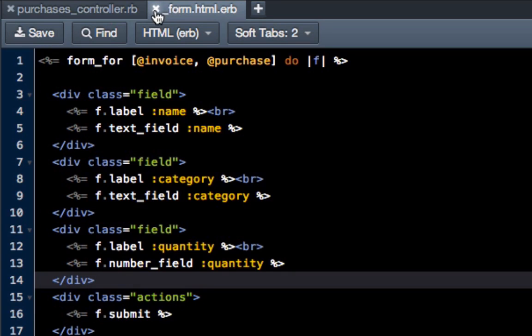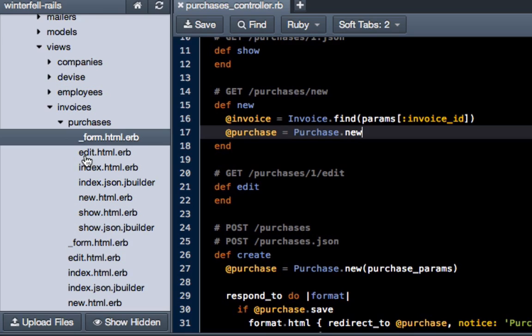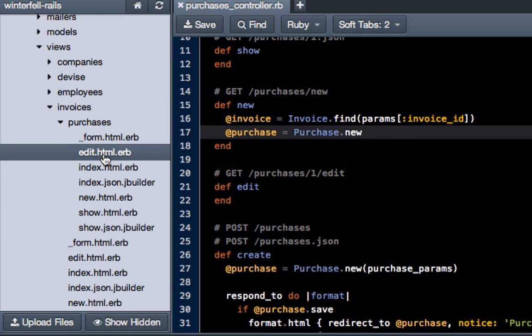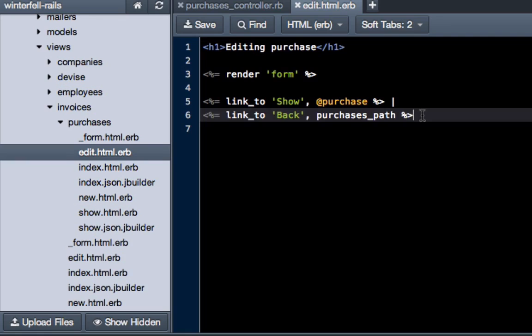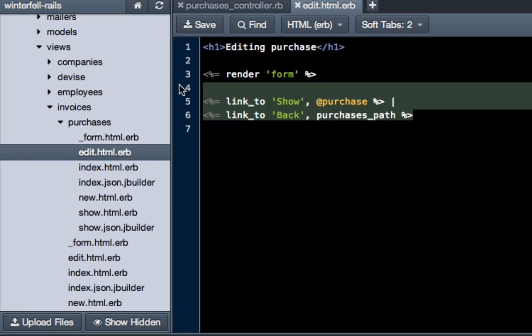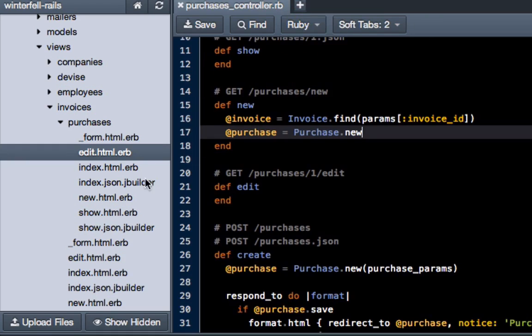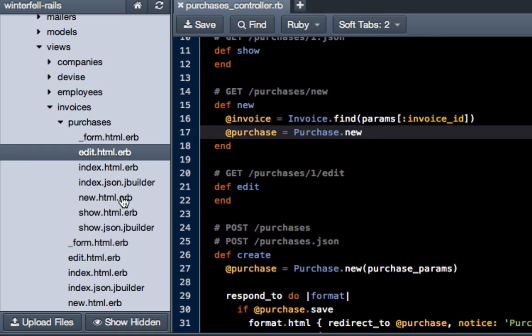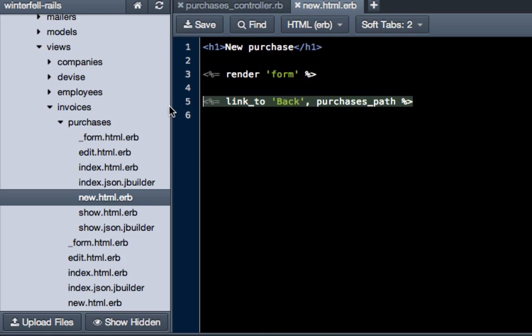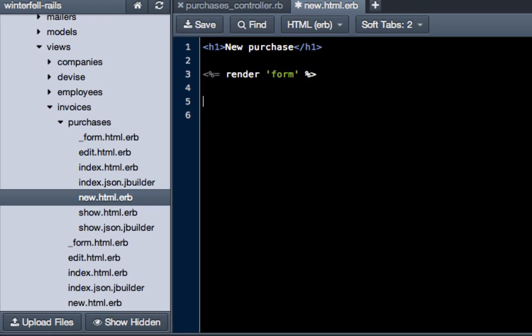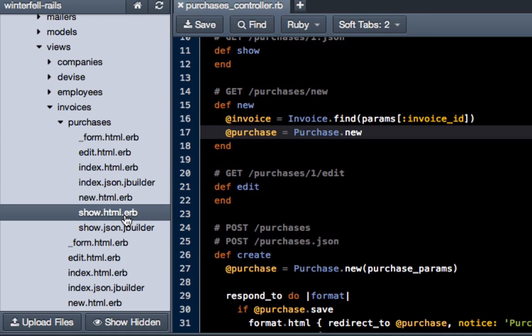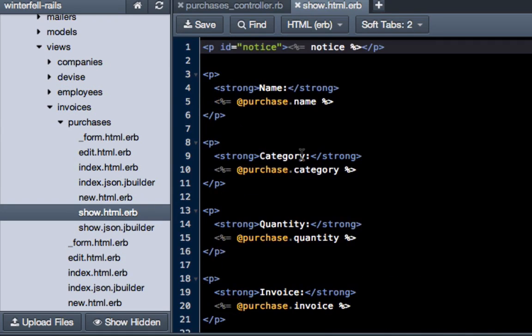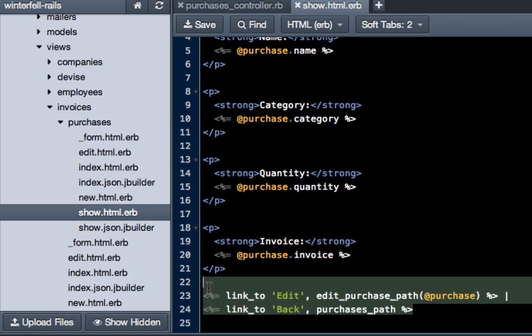Now there's a couple other spots where we want to remove some items. Click on the edit and get rid of everything here. Hit save. Do the same thing for new.